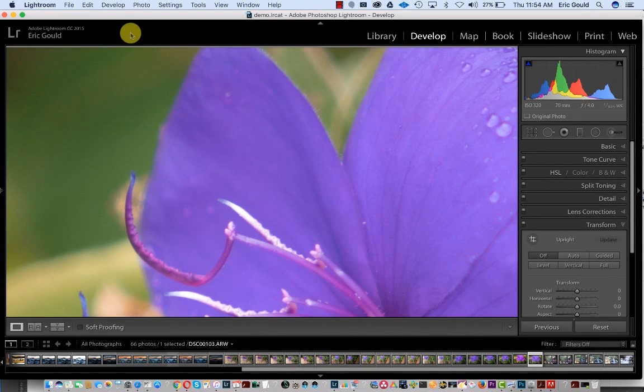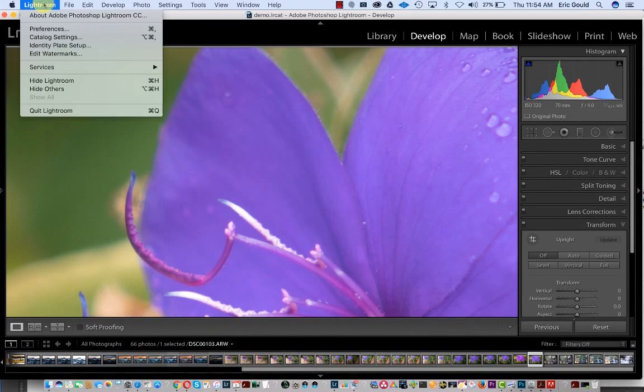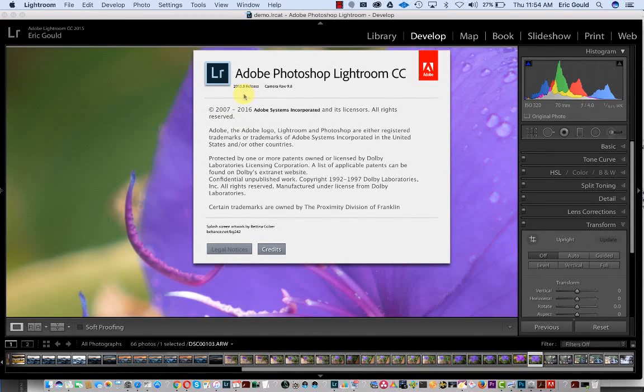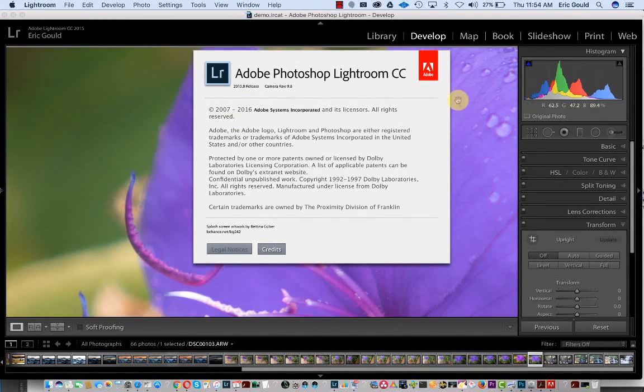Hey folks, this is Eric Gould with some good news. Lightroom has been updated today. It is now version 2015.8.